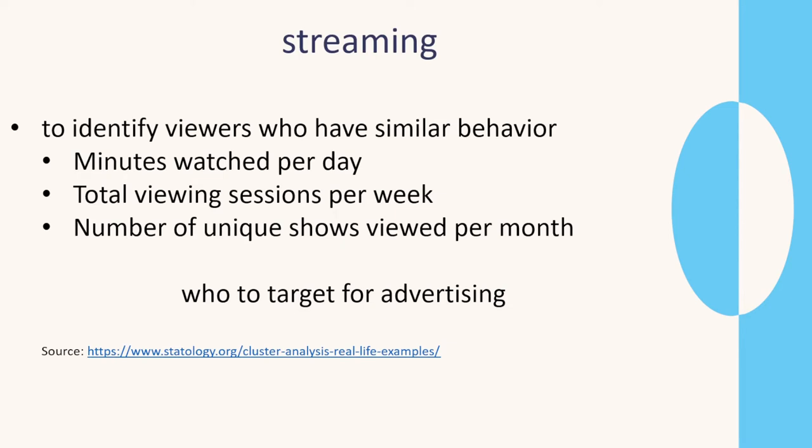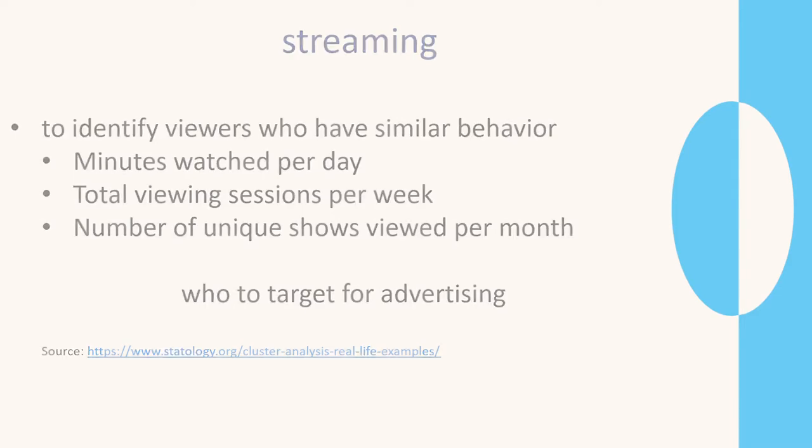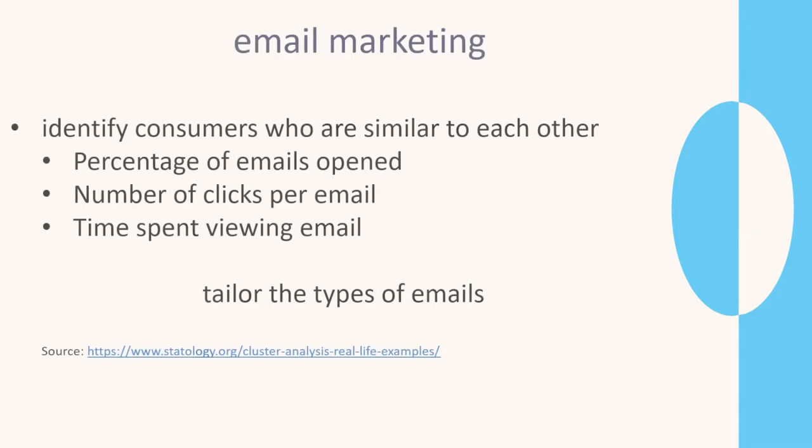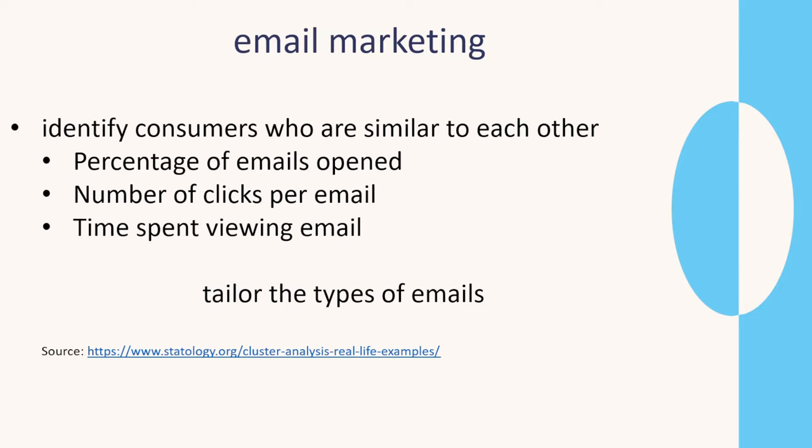Streaming services can identify viewers that have similar behavior and then they can use that information to target advertising. Email marketing can again identify consumers that are similar to each other to tailor the types of emails in marketing.